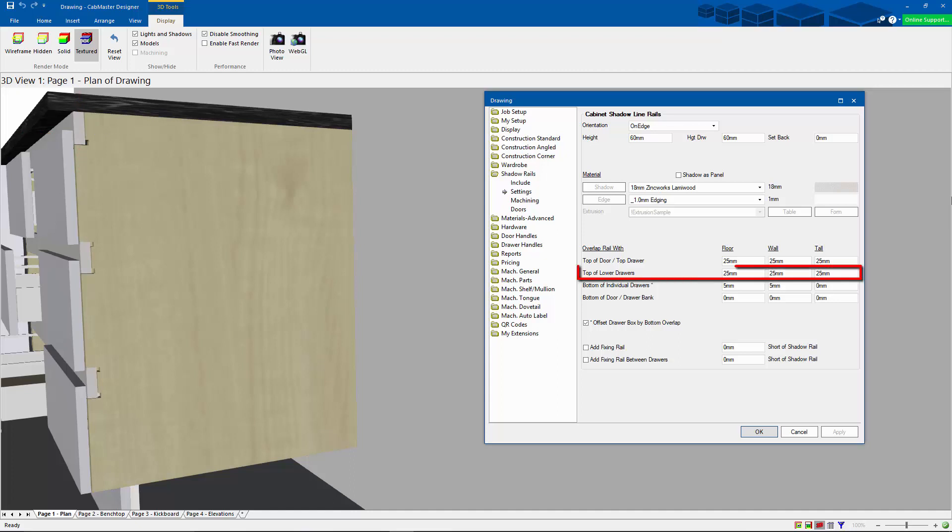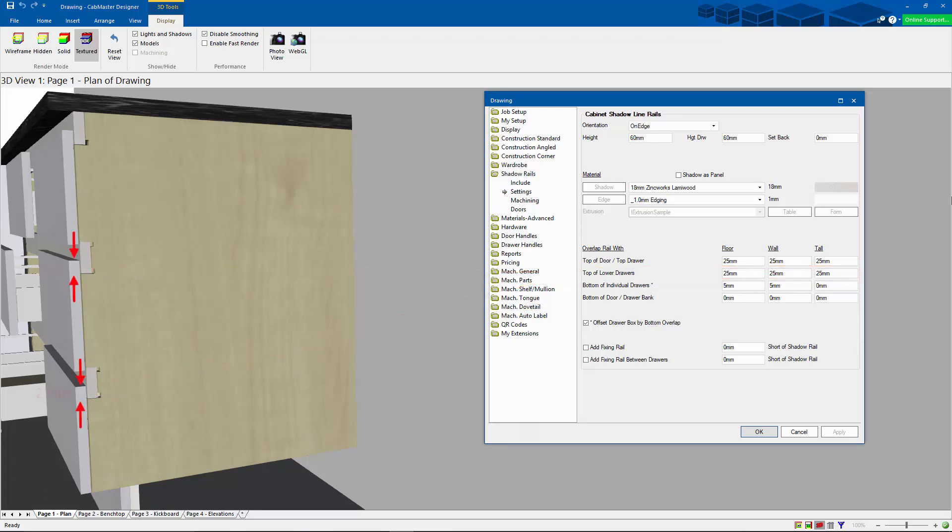Now when we look down at the next row, we get the top of lower drawers. This is referring to every drawer front that is not the topmost one. So here we are once again overlapping the height draw by 25.